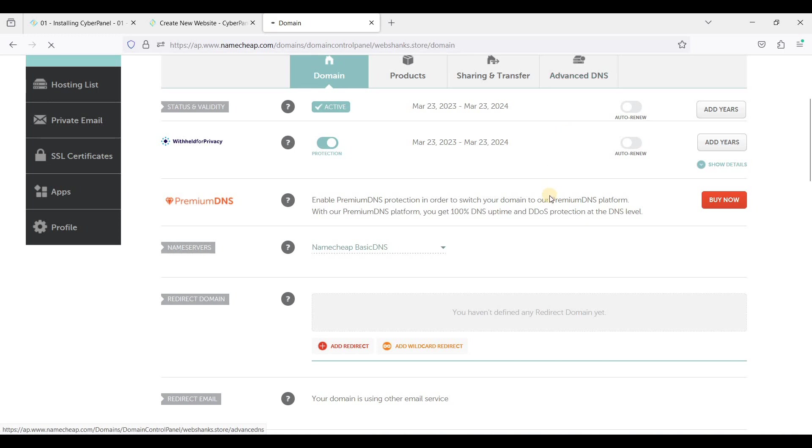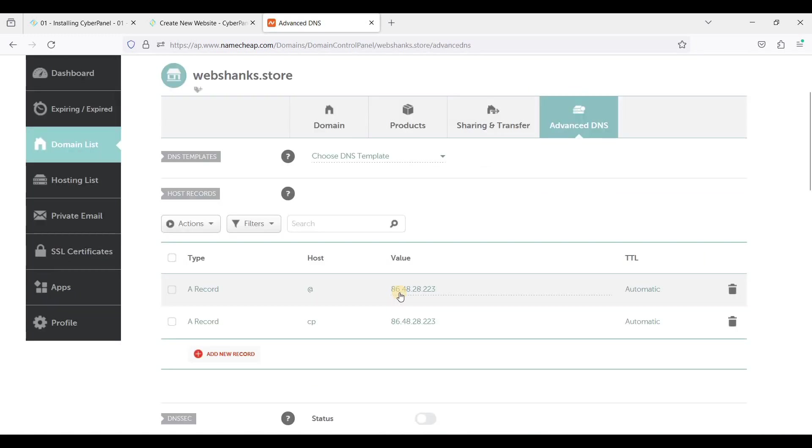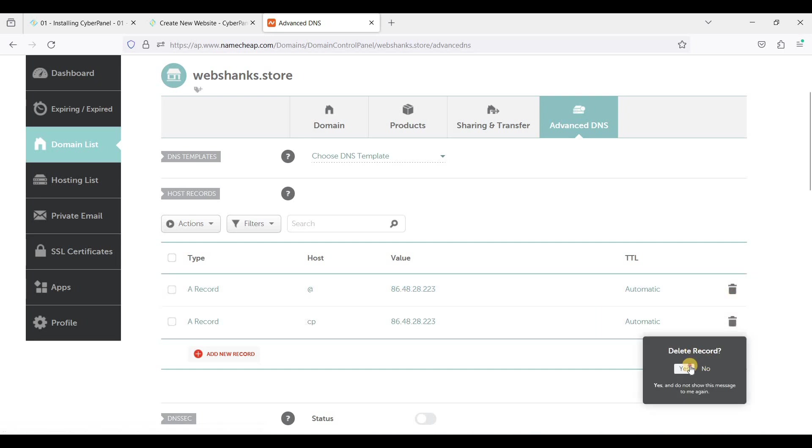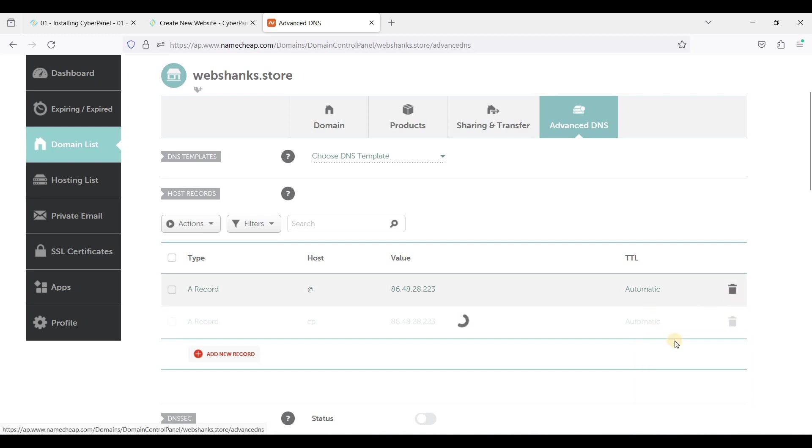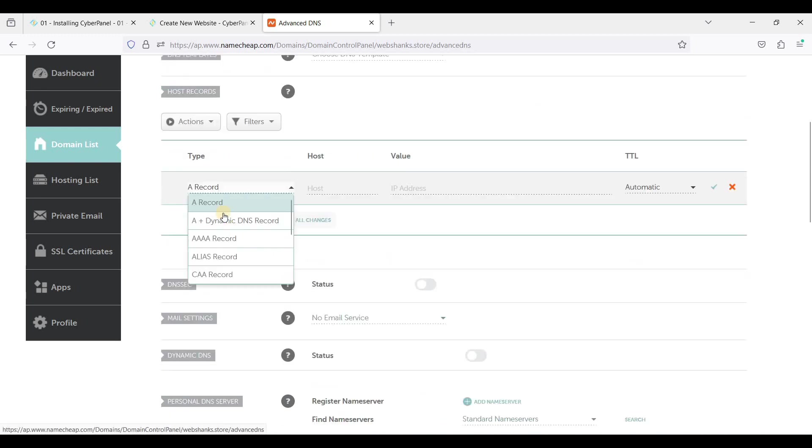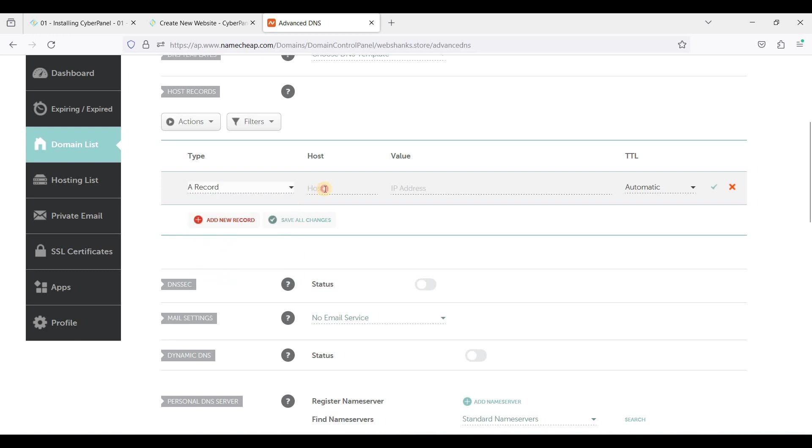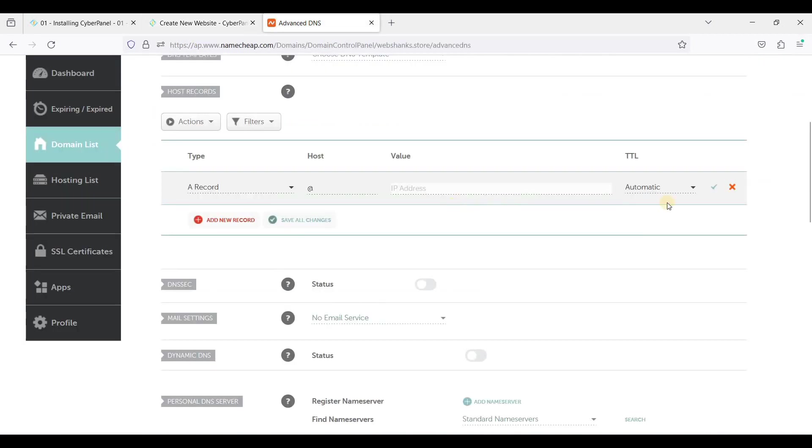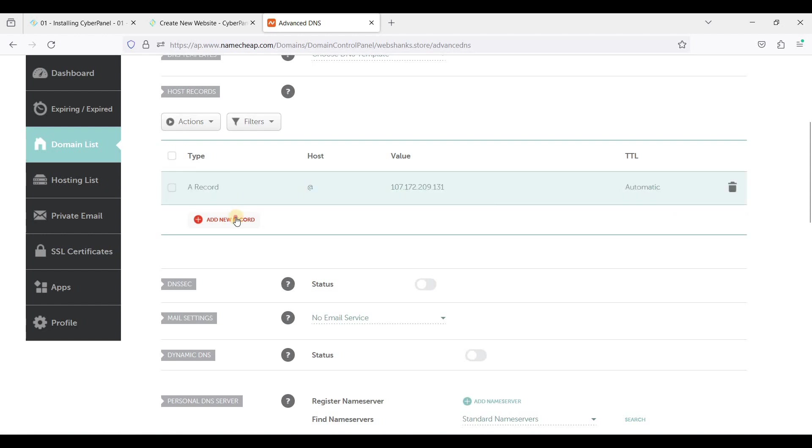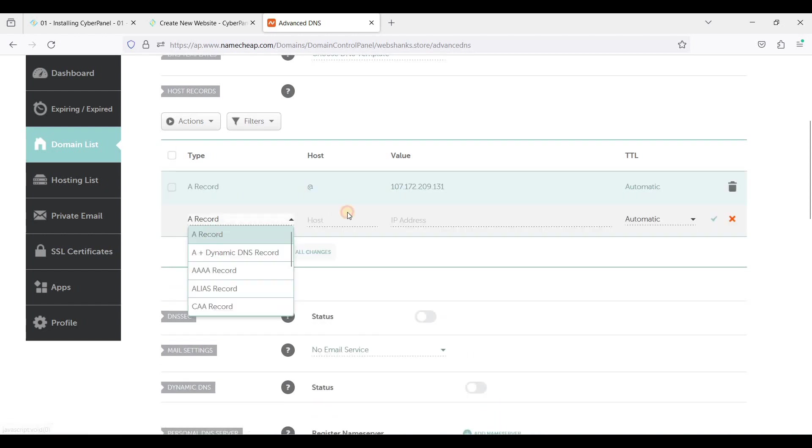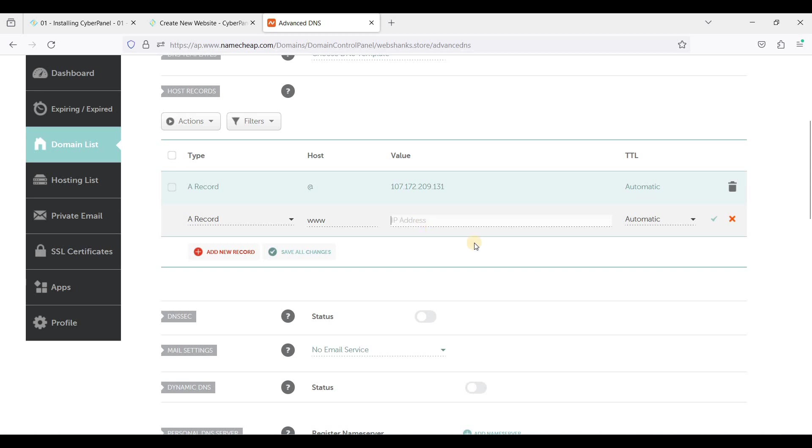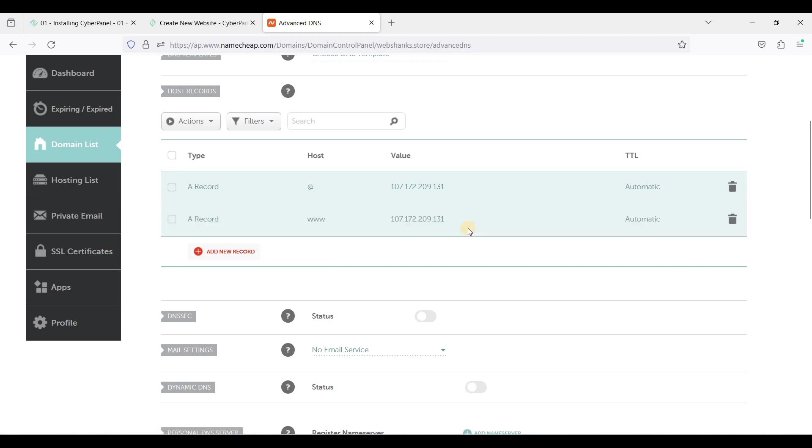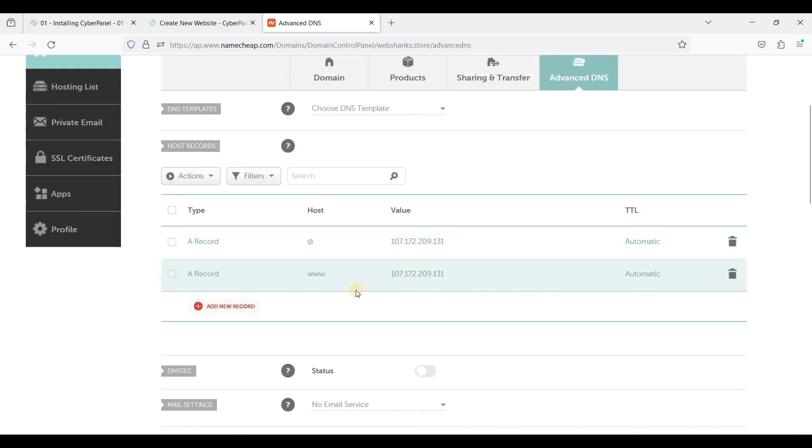And just go to Advanced and add two A records, one for non-www and one for www. Let's just delete this one. We'll add a new record that will be non-www and our IP address is this IP address, just paste it here and just click Automatic, click Save Changes. And we'll add a new record for www, same IP address, and just click Save. We'll wait for a few hours for this DNS to propagate.